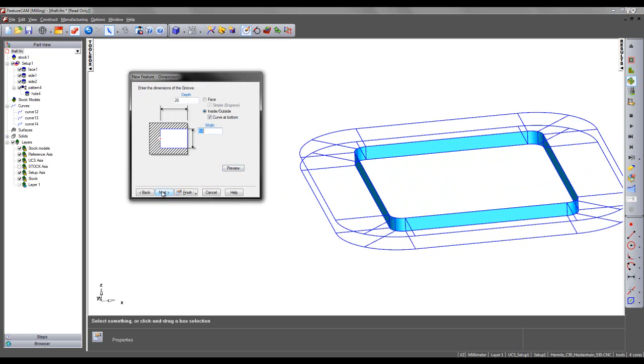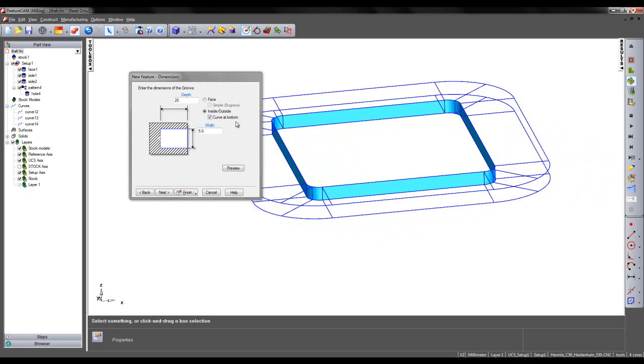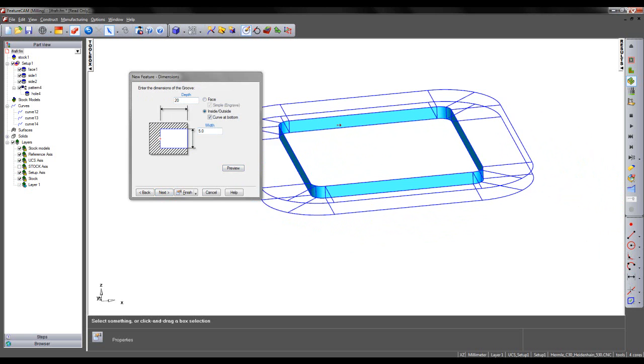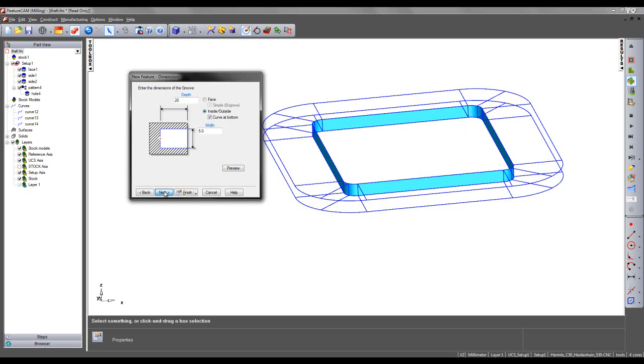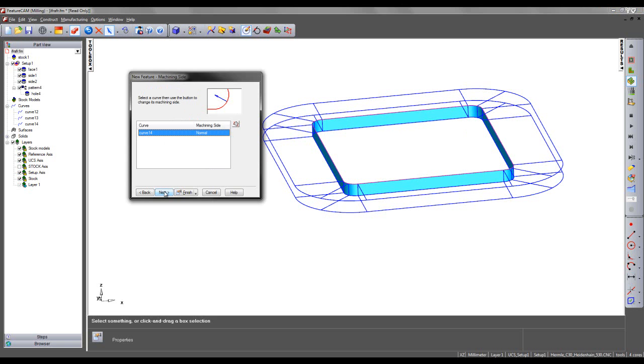Preview, checking that the grooving feature is in the correct location. I can say next. The depth in this case is being used to avoid the flanges above and below my undercut region.